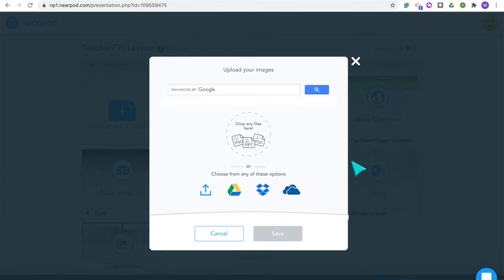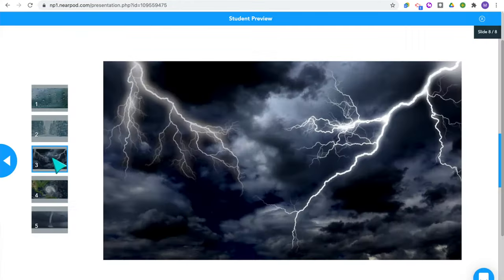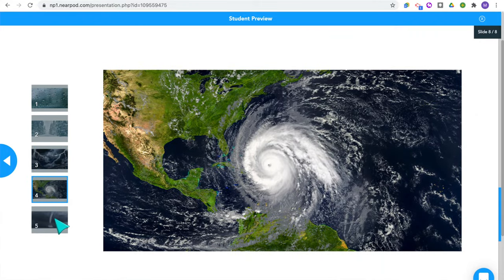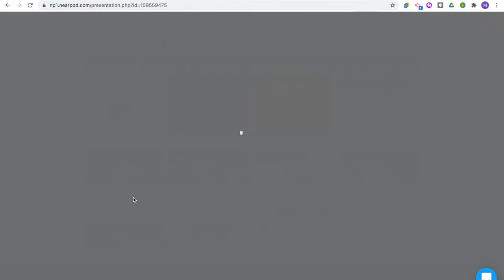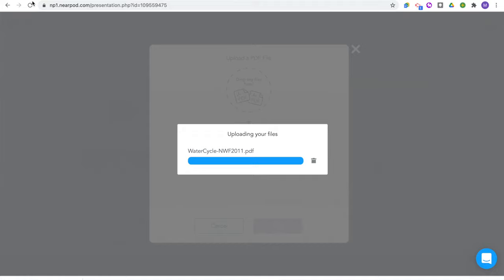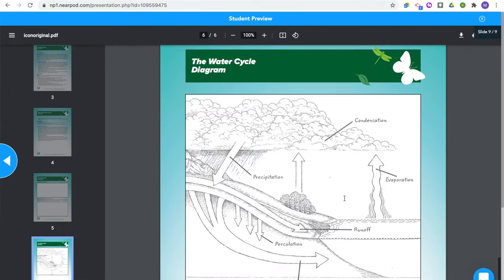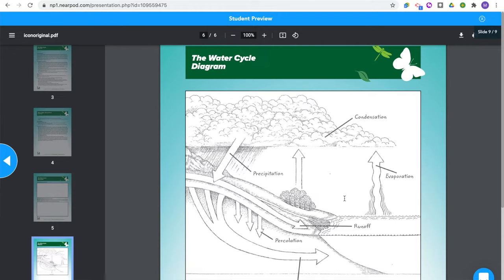For the slideshow, you can add lots of different images that will work as a slideshow for students to look through — I like to use this to spark curiosity about the topic we're going to learn. For audio, you can add in an audio clip if needed. The last content option is the PDF viewer, where you can upload a PDF, which might be helpful if you have an article for students to read. There really are so many options to add content. As students explore the topic, you'll want to check for understanding — that's where all the games and activities come in.